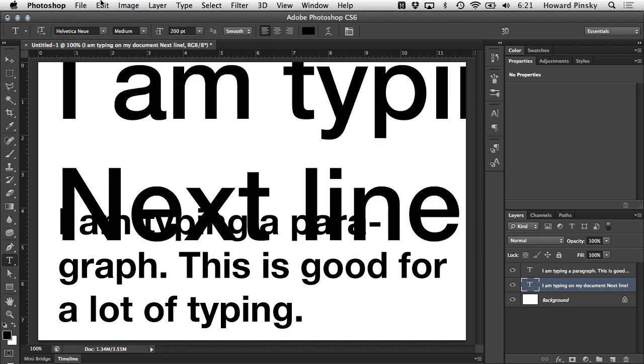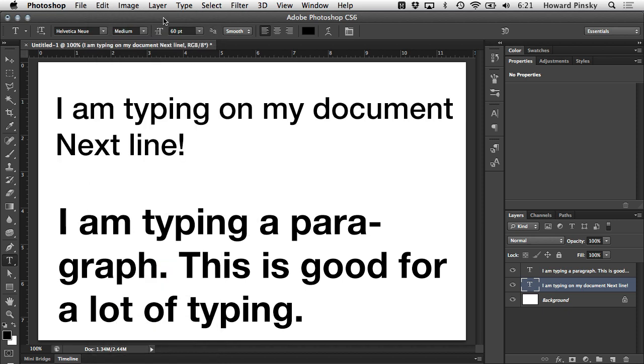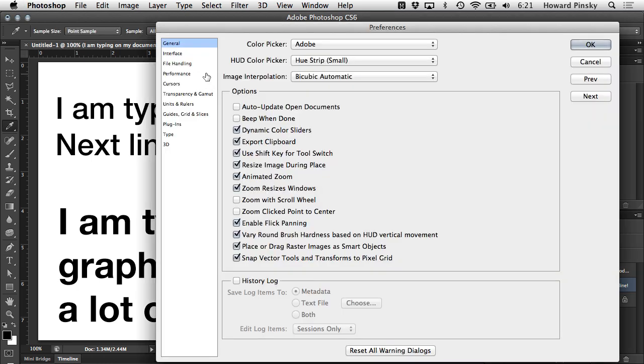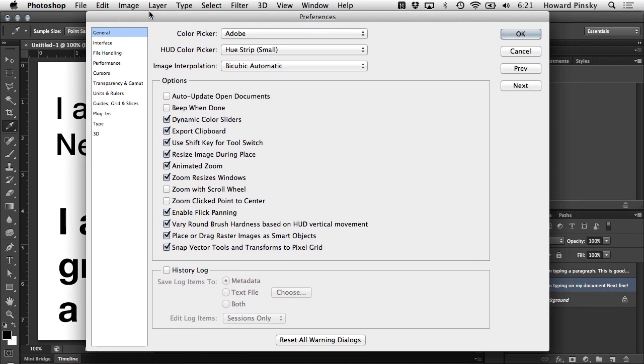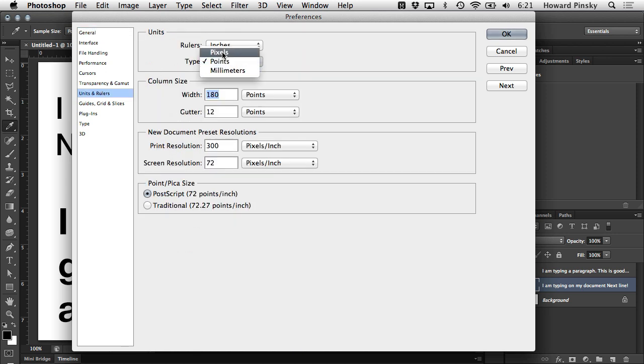By default, your font size will be displayed in points, but if you have the need to work in another unit, you can change it in Photoshop's preferences. Pressing Command or Control K will open up the preferences, and you're looking for the units and rulers section. In here, you can change points to either pixels or millimeters. However, if you only need to use pixels or millimeters on a rare occasion, you don't necessarily need to change the unit within preferences.